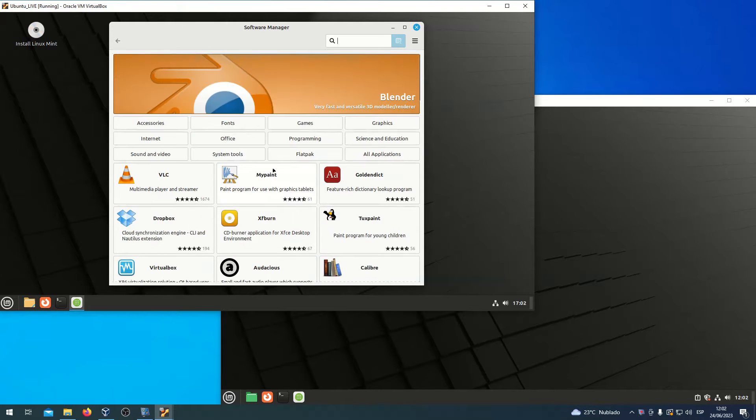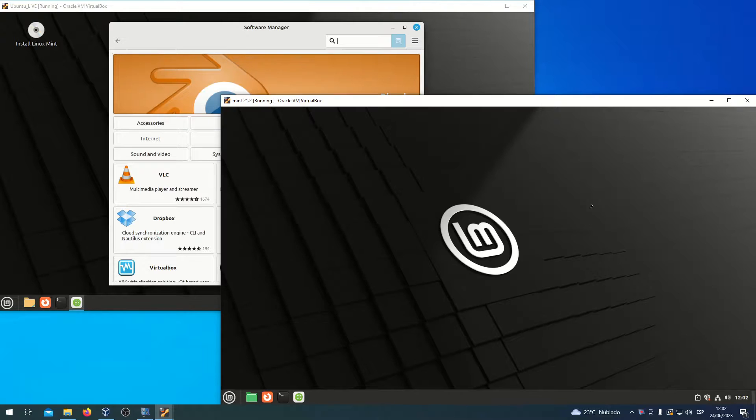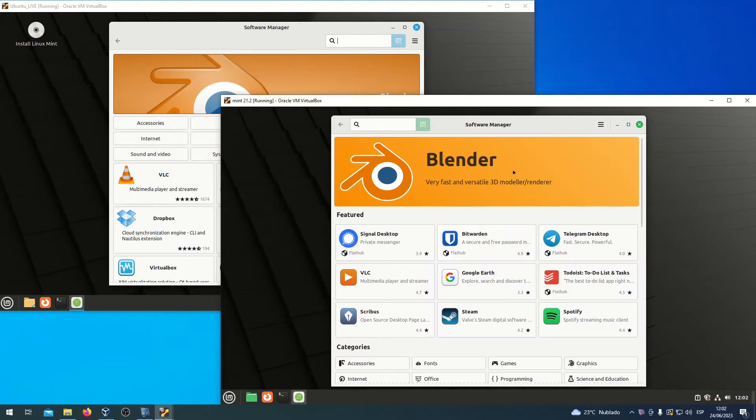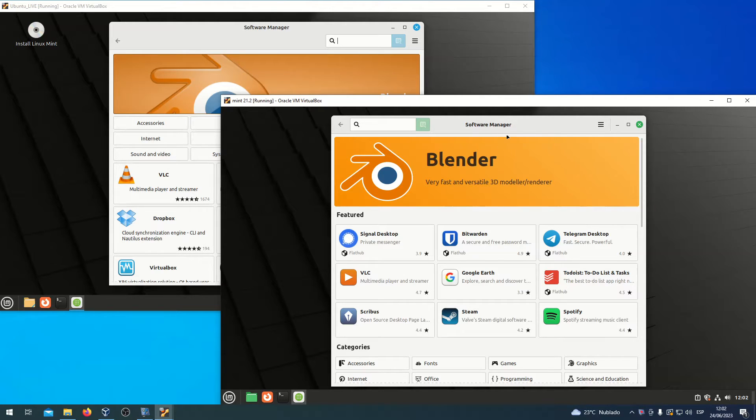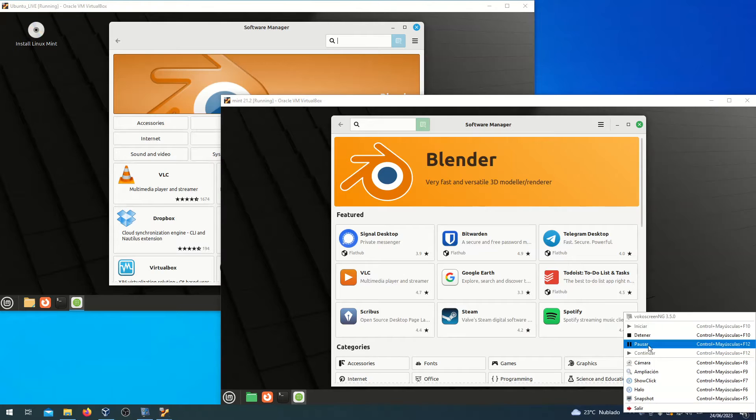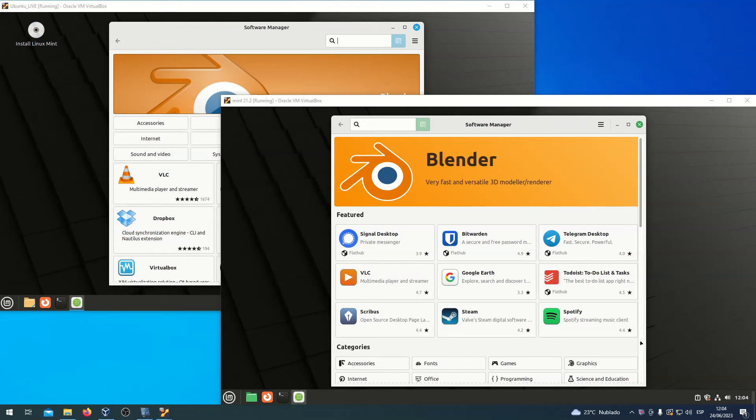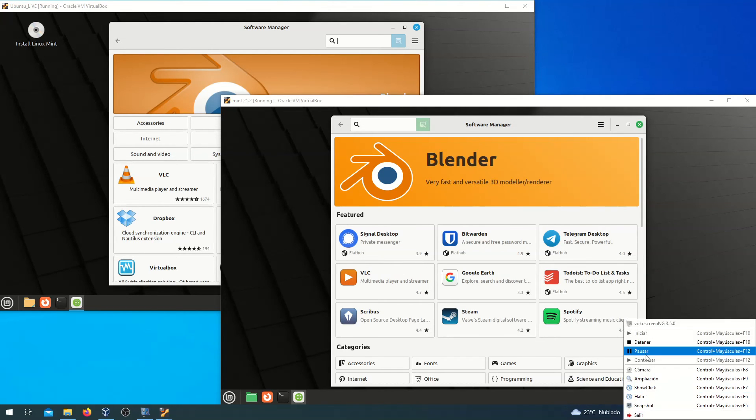In Linux Mint 21.2, this is the new Software Manager. The Software Manager was given a UI refresh.